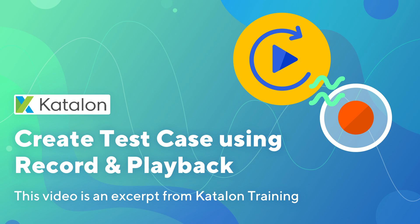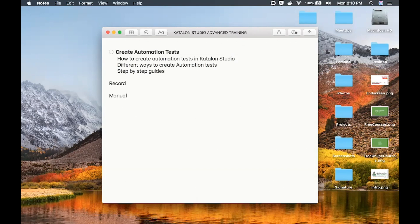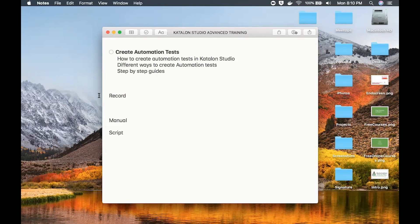Welcome everyone to this training on Katalon Studio. Here in Katalon Studio, we have different modes or different ways of creating automation tests. We have a record mode, a manual mode, and a script mode. These are the three modes for creating and generating tests in Katalon Studio, and we will look at all three modes one by one. Let us start with the recording mode.